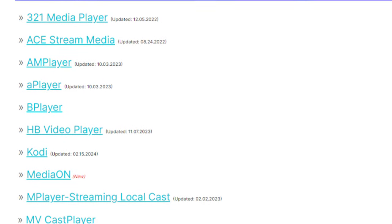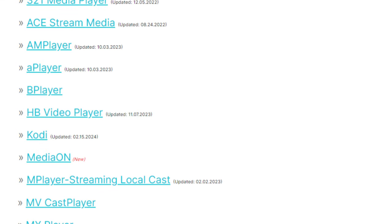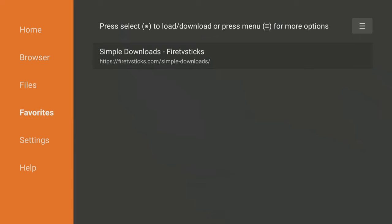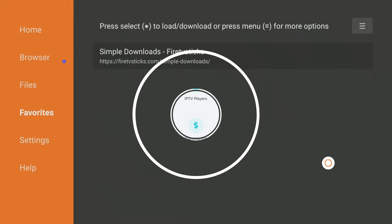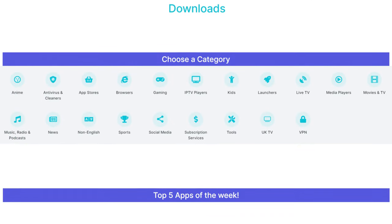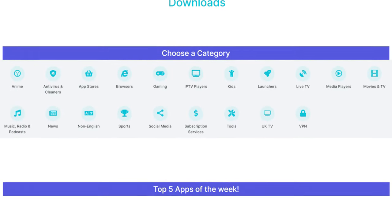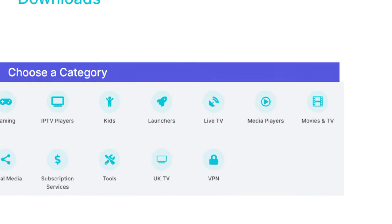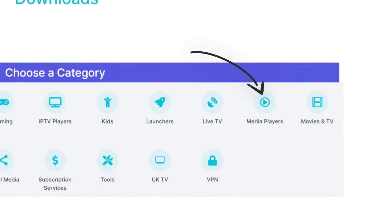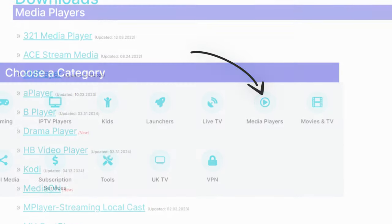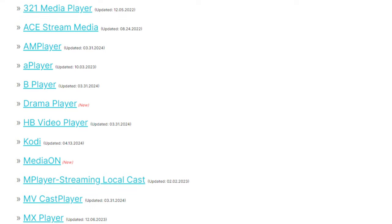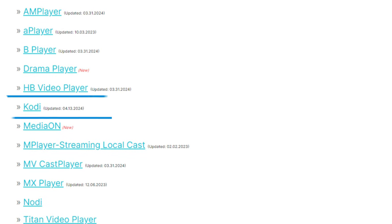Press the Options button again one more time and select Add Current Page to Favorites to save my Downloads page to your Favorites. That way, you can always access it, even if you forget my code. Next, tap down the screen to view a list of categories. Select the Media Players category, then scroll down the list until you find Kodi and select it.